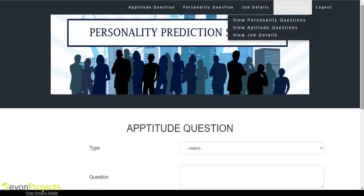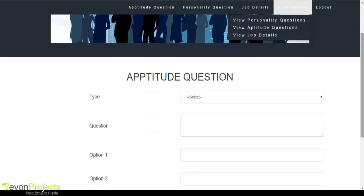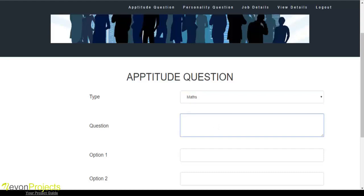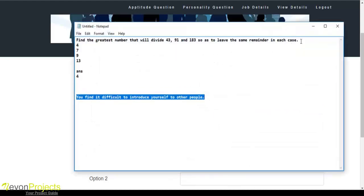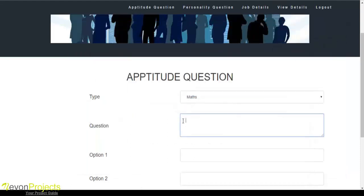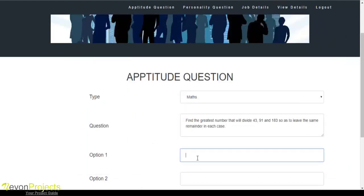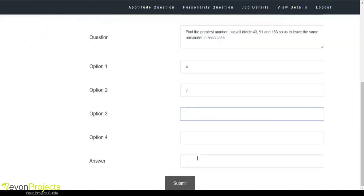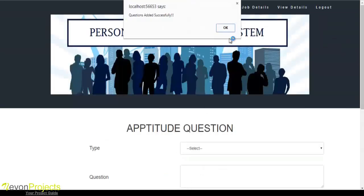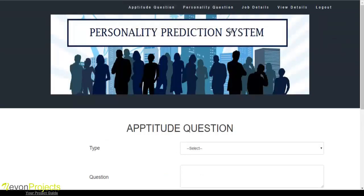First we will see the aptitude question module. The admin must enter the aptitude question — selecting the type, the question, the options for that particular question, and the correct answer. Once the admin clicks the submit button, these details will be added into the database and then viewed by the user.